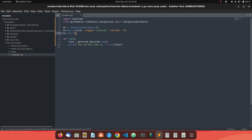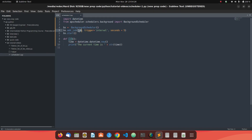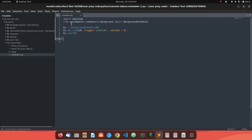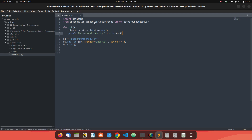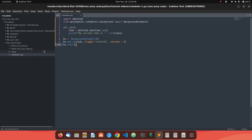When I run the program, I get an error: 'name job is not defined'. This is because bs.add_job() is called before the function is defined. We need to follow basic Python rules and define the function before using it — so move the function definition above the scheduler code. Running it again, there is still no output because our program has stopped.